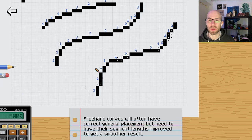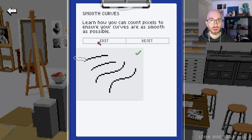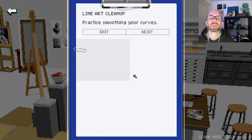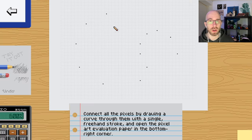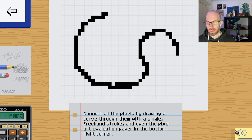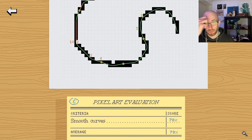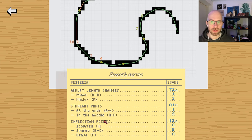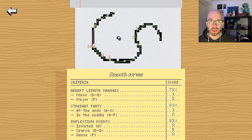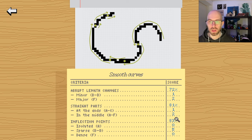Usually when we just do them freehand, that's when this becomes a problem. So here it just simply shows you how we do the cleanup. After we are done with this very theoretical lesson, here we put stuff into practice. Similarly to how we did in pixel art lines when we had to clean up the doubles, here we also have to just draw a curve and then open up the pixel art evaluation paper. An ideal line will not have abrupt length changes. We want to have as minimal straight parts as possible, and also minimal inflection points.